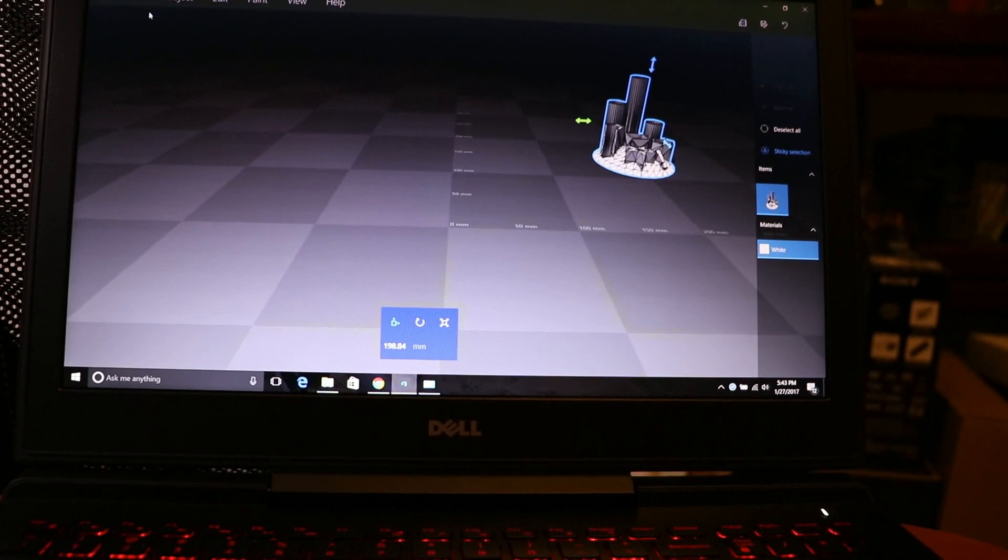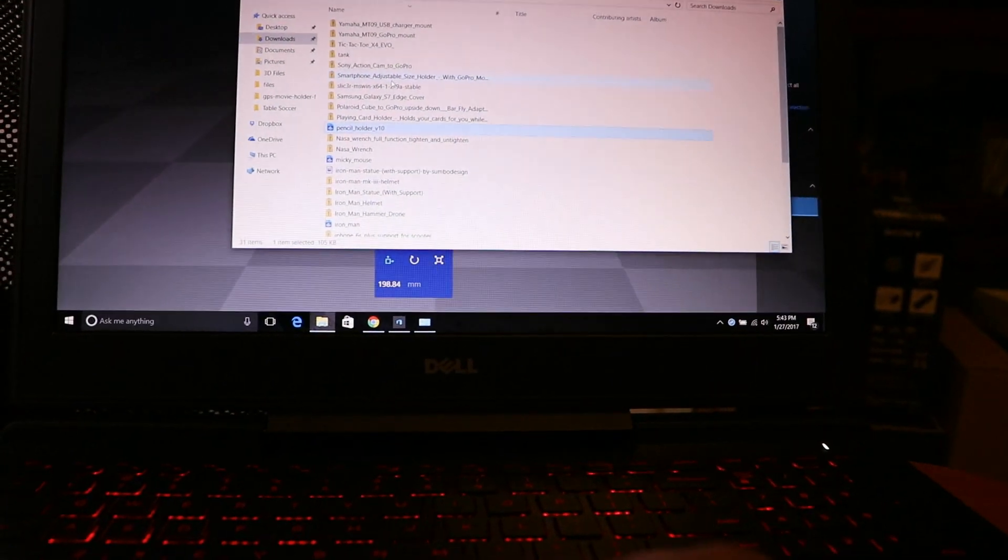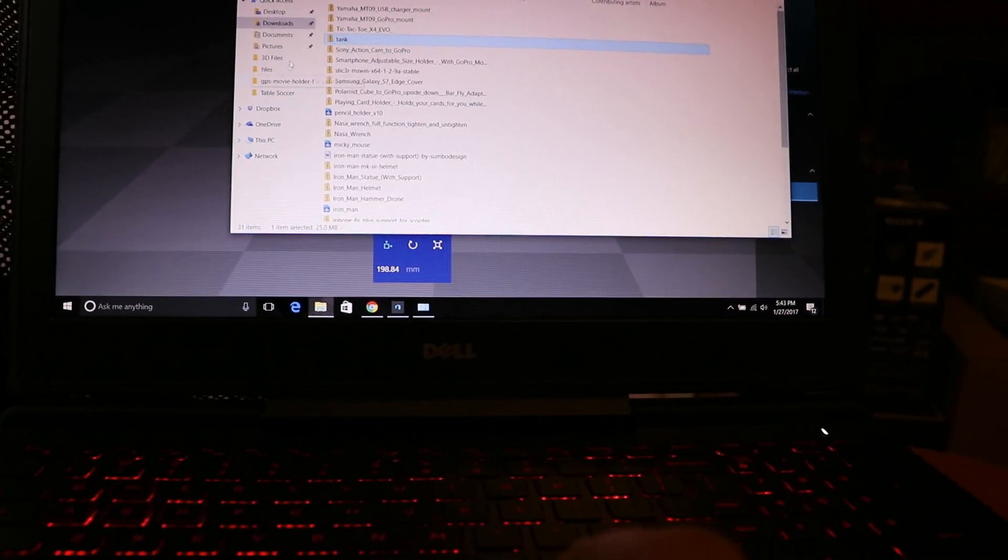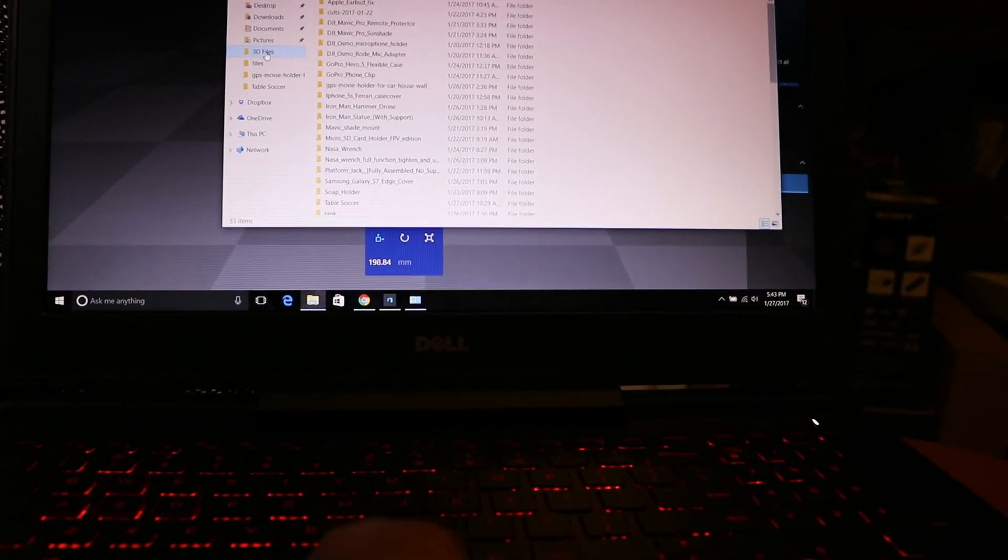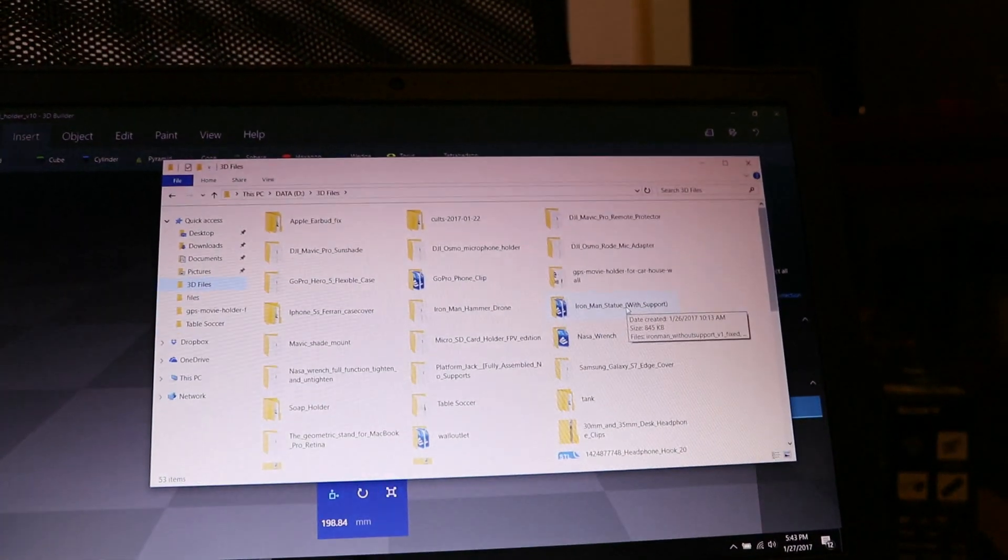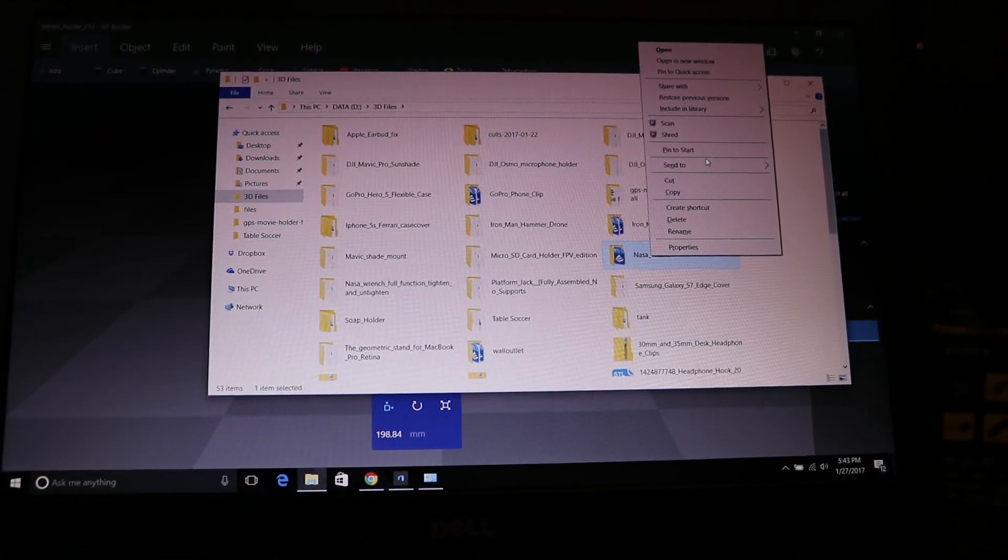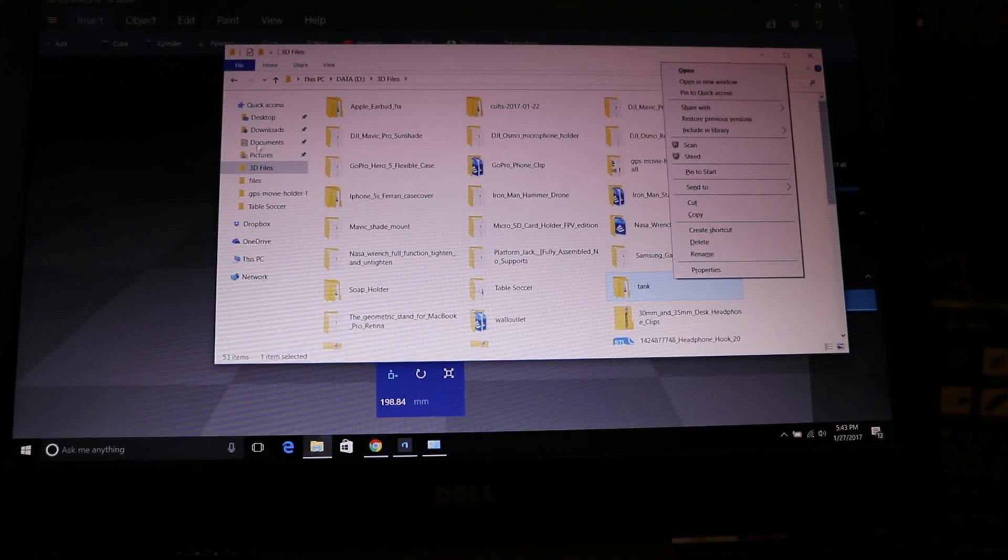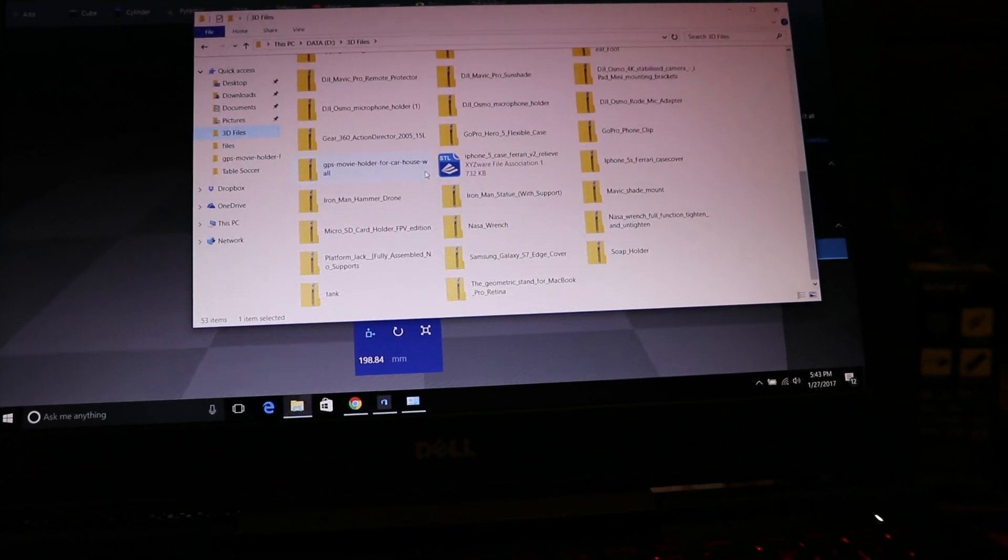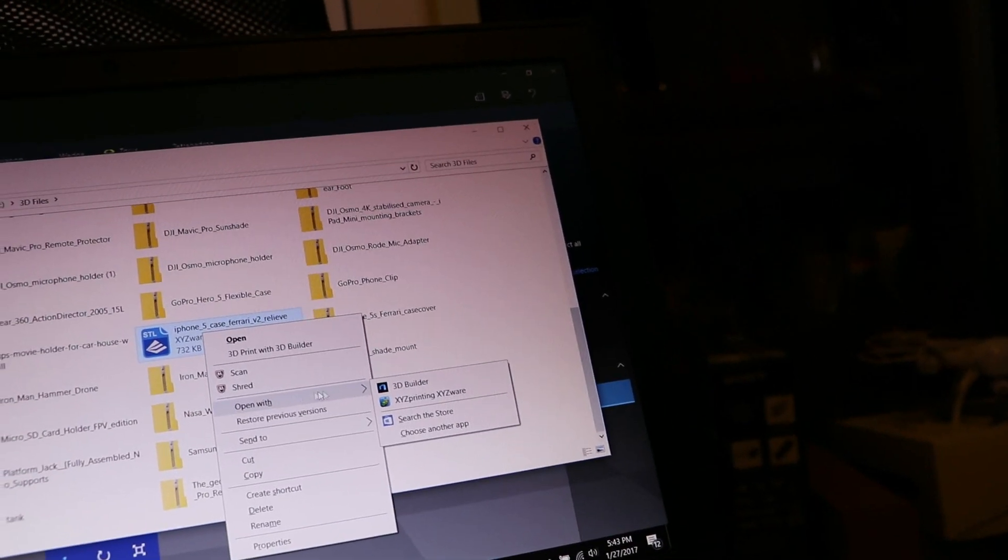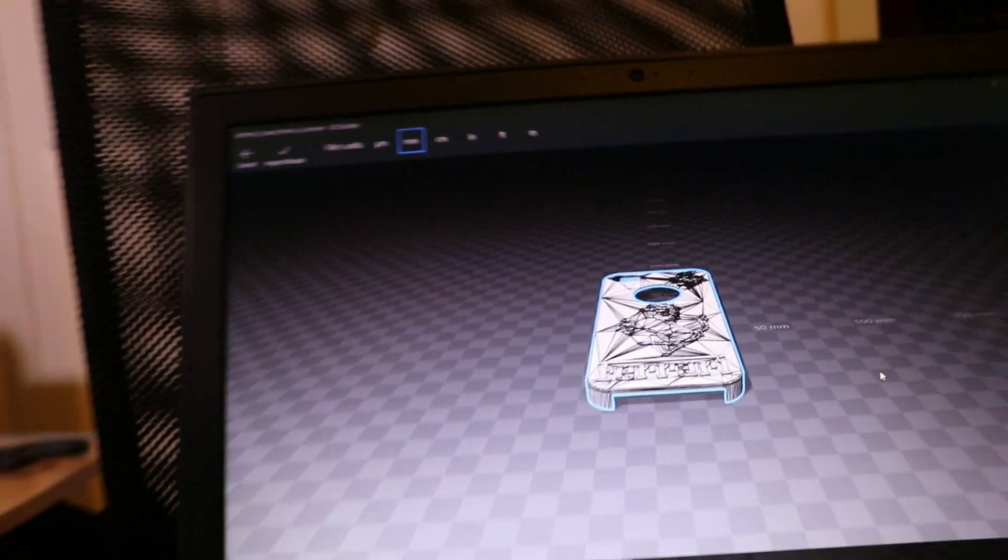Files. You can see a lot of files I have. It's a NASA wrench. Let's say you can do open with 3D Builder. Then once it opens, you just go and do import model.